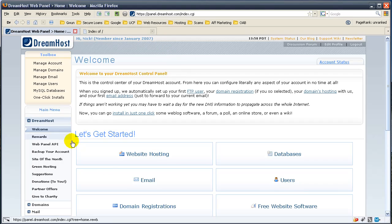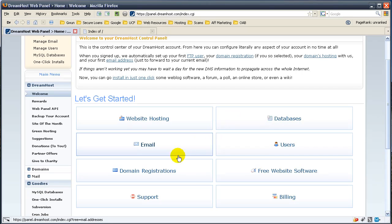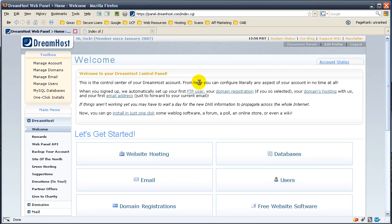Once you're in here, you'll see this nice welcome screen. And since we registered the domain name with DreamHost, you'll find that it's already set up and everything's ready to go.